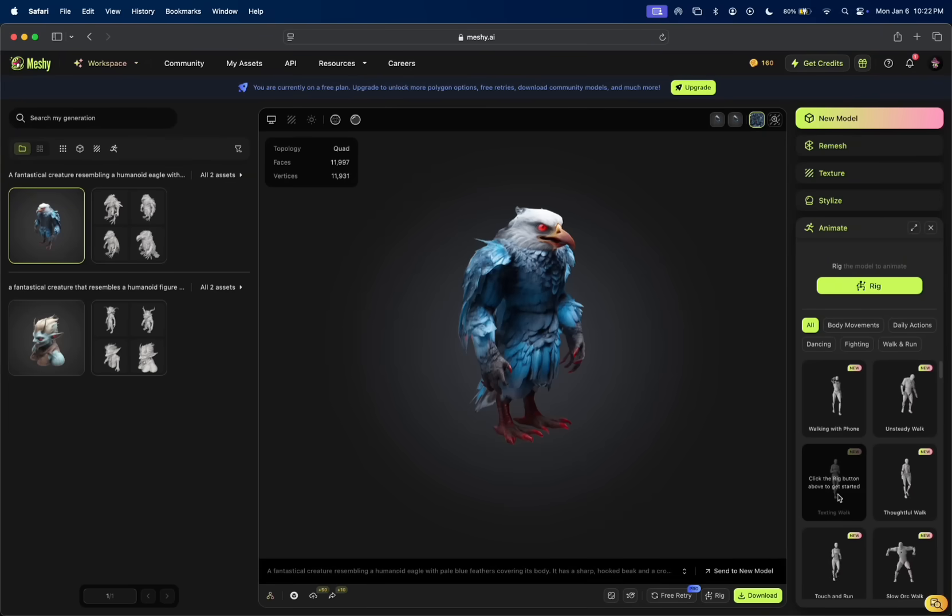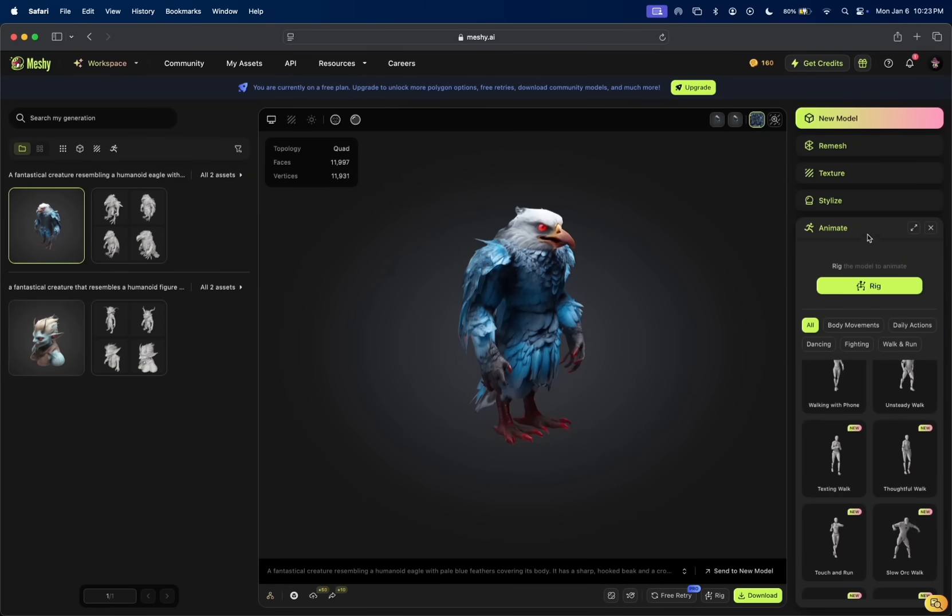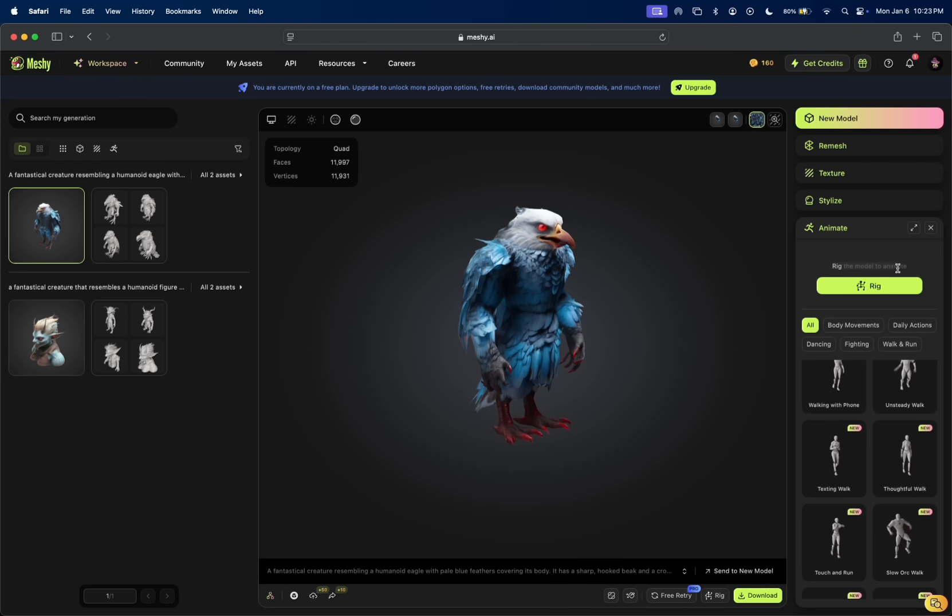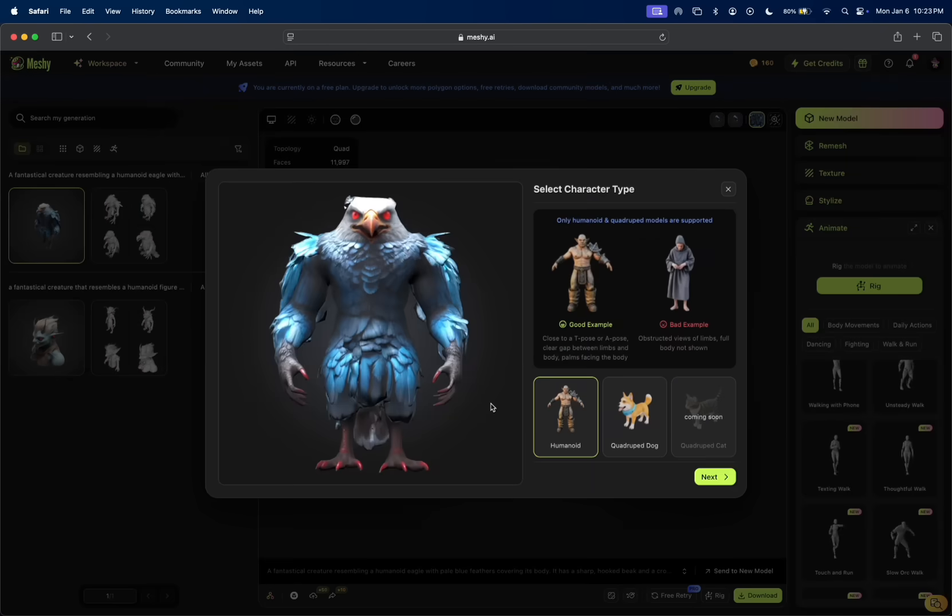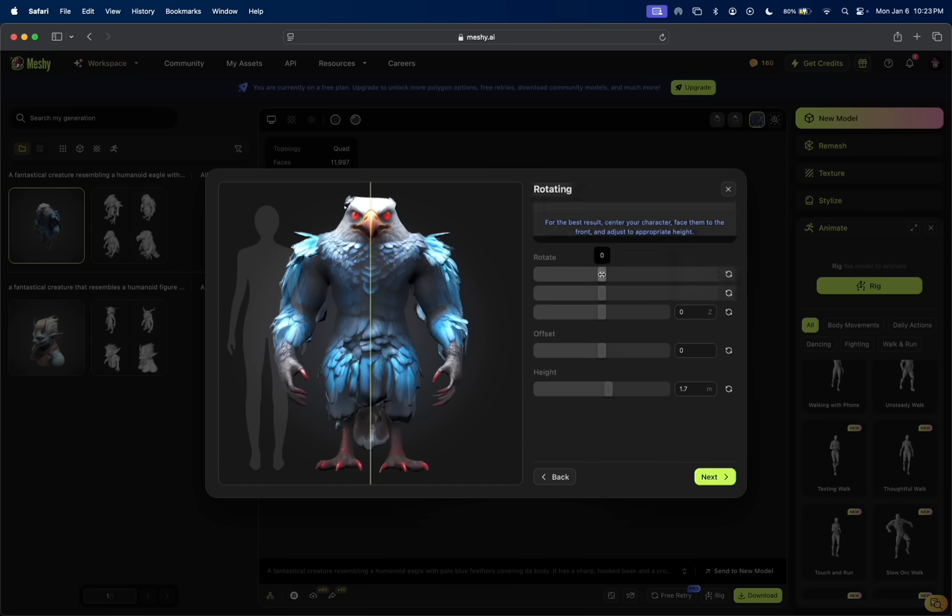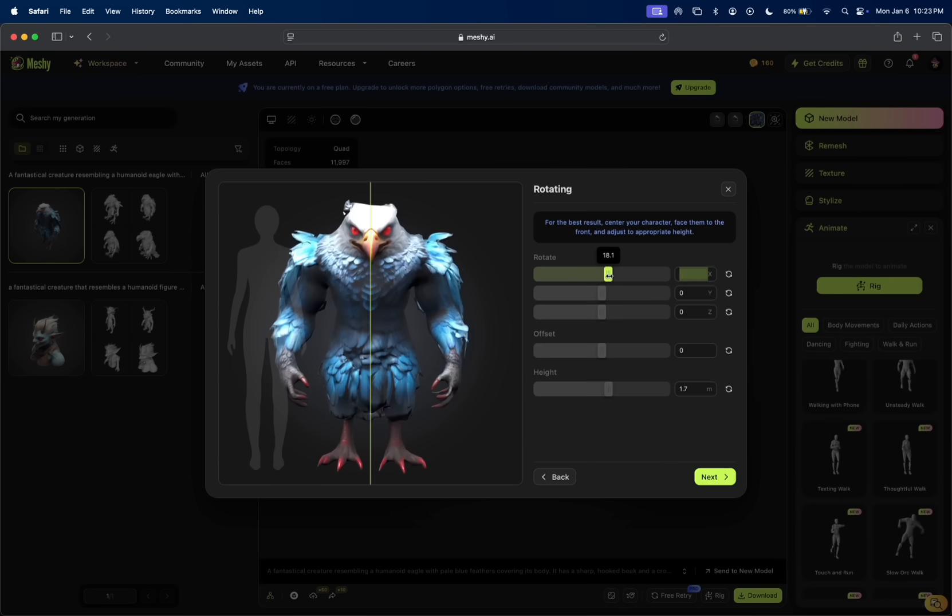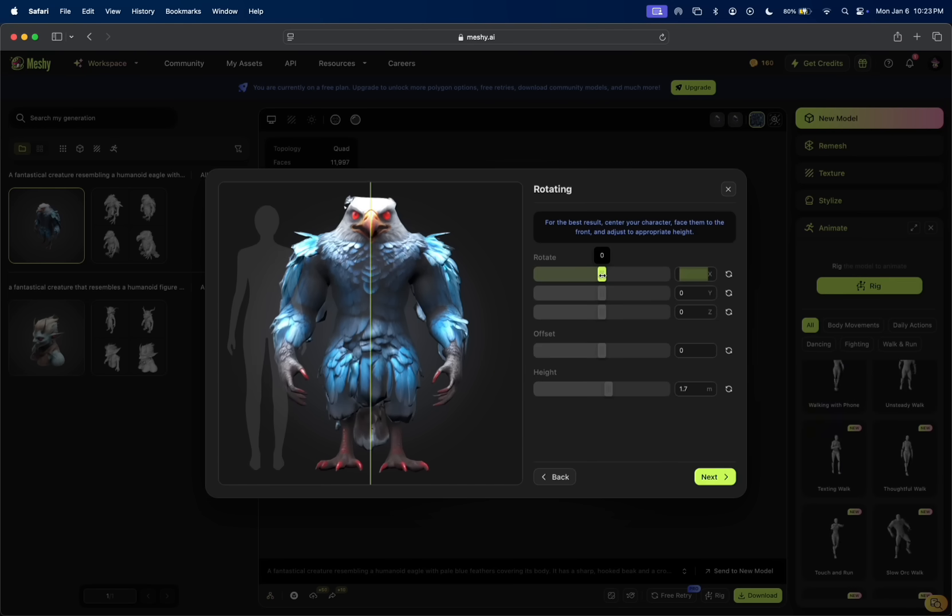Let's say texting walking. Since we want to animate, we're going to rig the model to animate. I'm going to click rig and it's a humanoid. Then we're going to rotate this so that it's facing the front. Perfect.